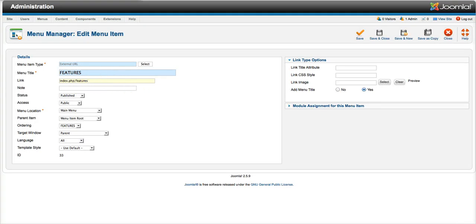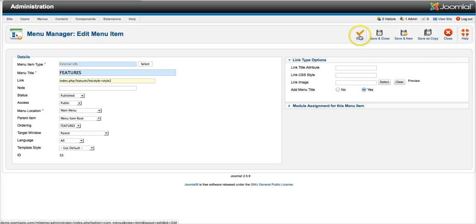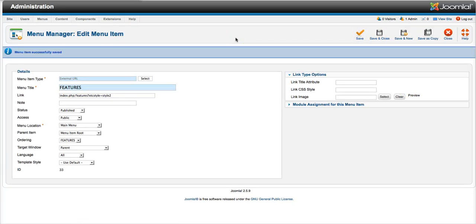And so now we're going to go here, and we're going to add the ecstasy style. So question mark ecstasy style equals style 2. And let's go ahead and save that, and let's make sure that works on the front end now.